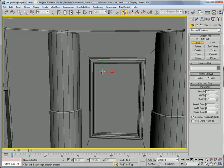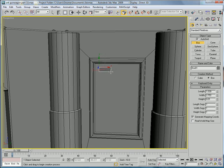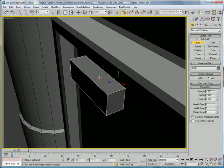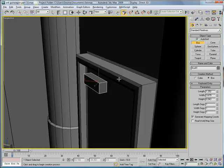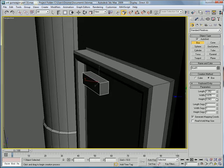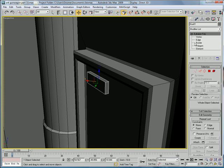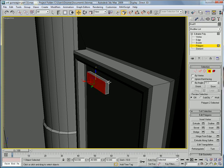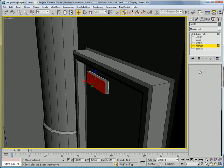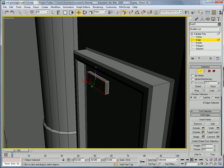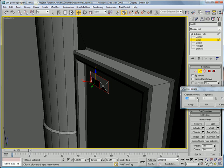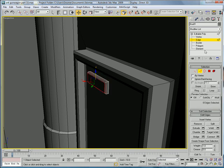Let's build a box, build it right in here. Decrease the height of it. Convert to editable poly, select the top polygon edges, chamfer.